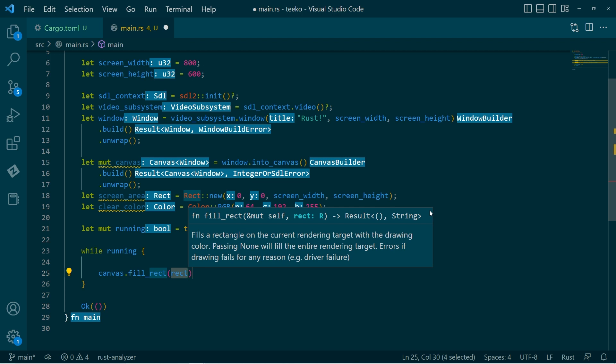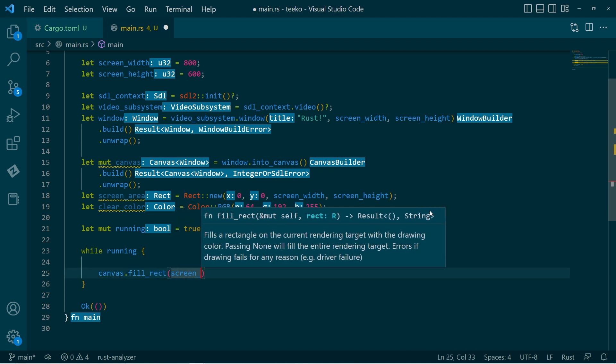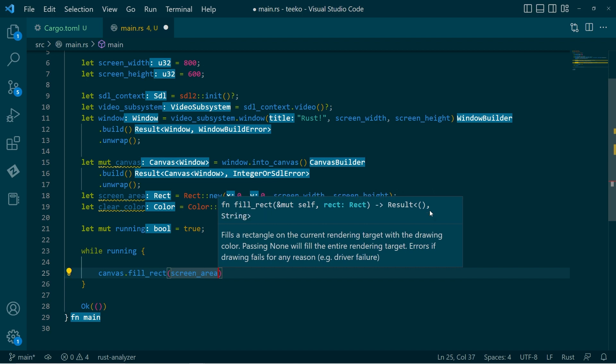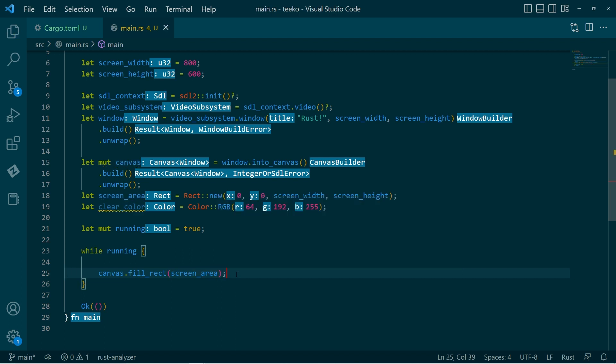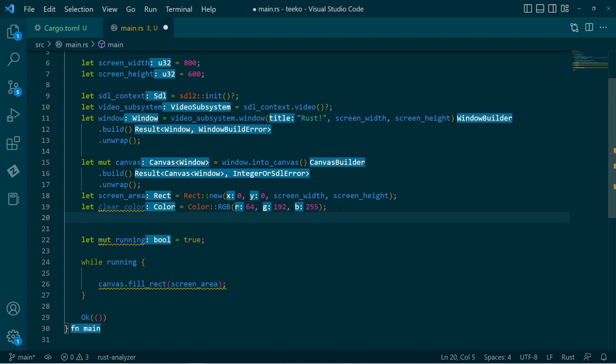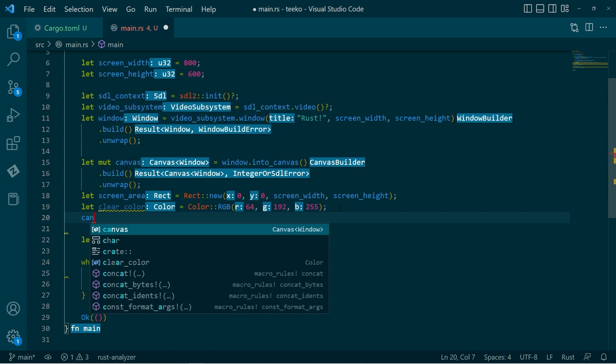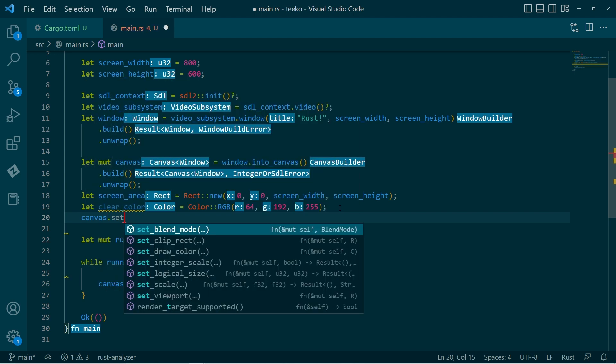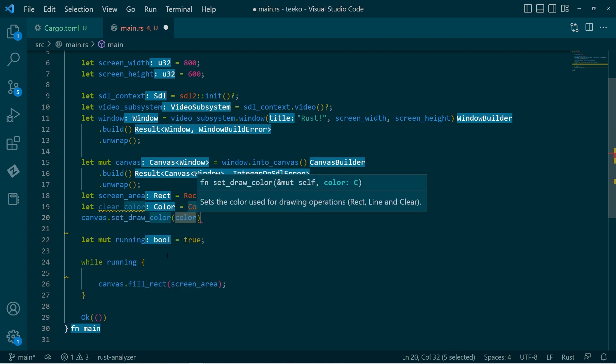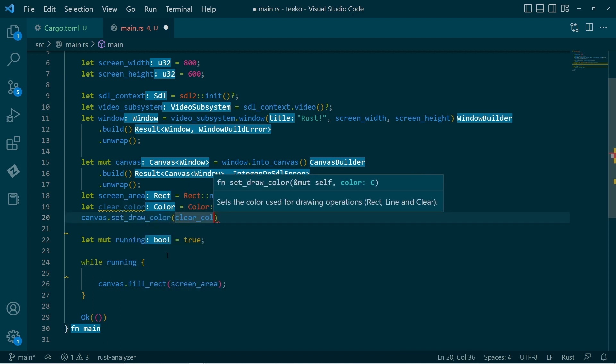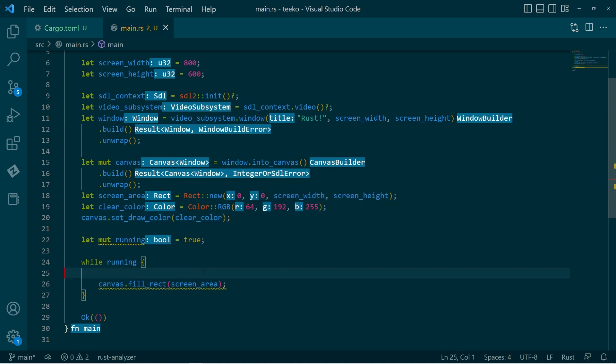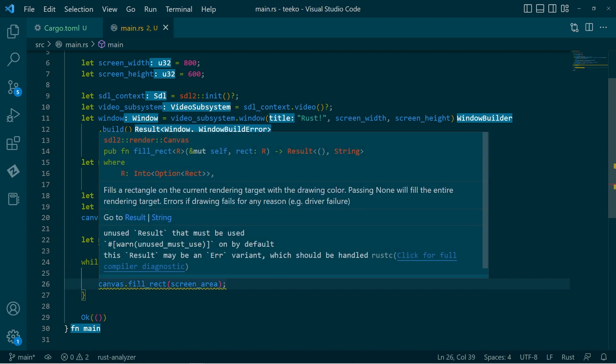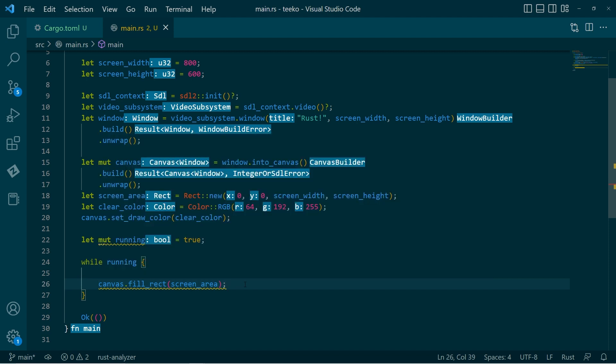But then the question is, well, which color? So if we look here in the documentation, it says fills a rectangle on the current rendering target with the drawing color. So in order to do that, we'll need to set the drawing color. So we'll get the canvas. Set draw color. And I'll just pass in that clear color. So far, so good. Now, this does complain that it's returning a result, which could be an error. So we should check for that. But I'm just going to leave that for now.